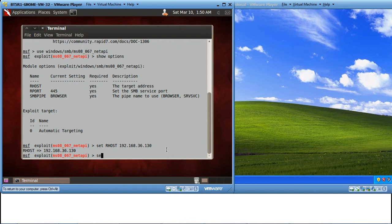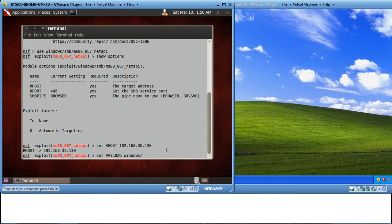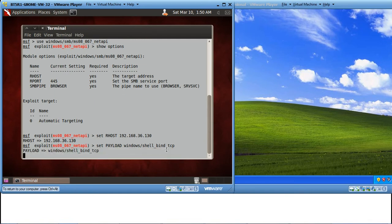Next, let's set the payload. Hit Enter. Let's see the options once again.